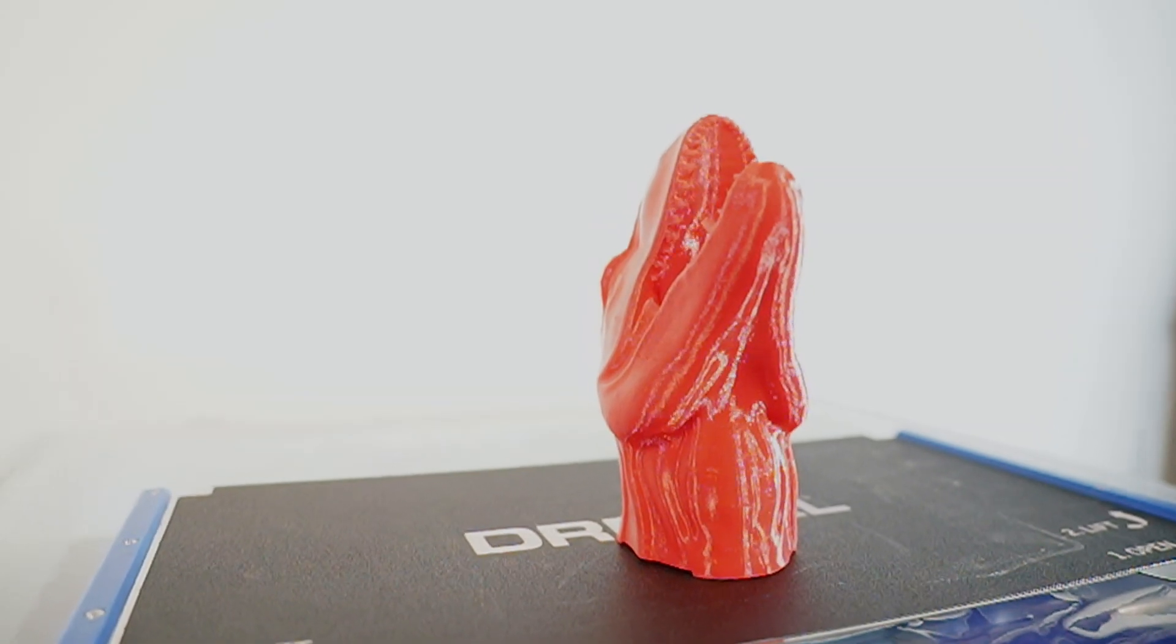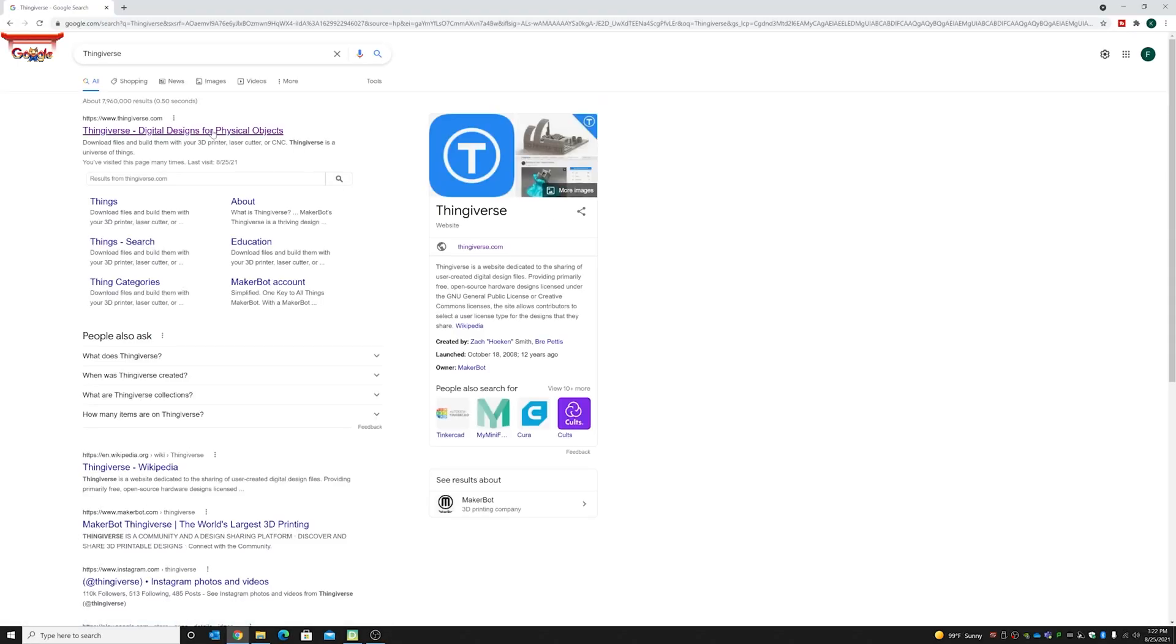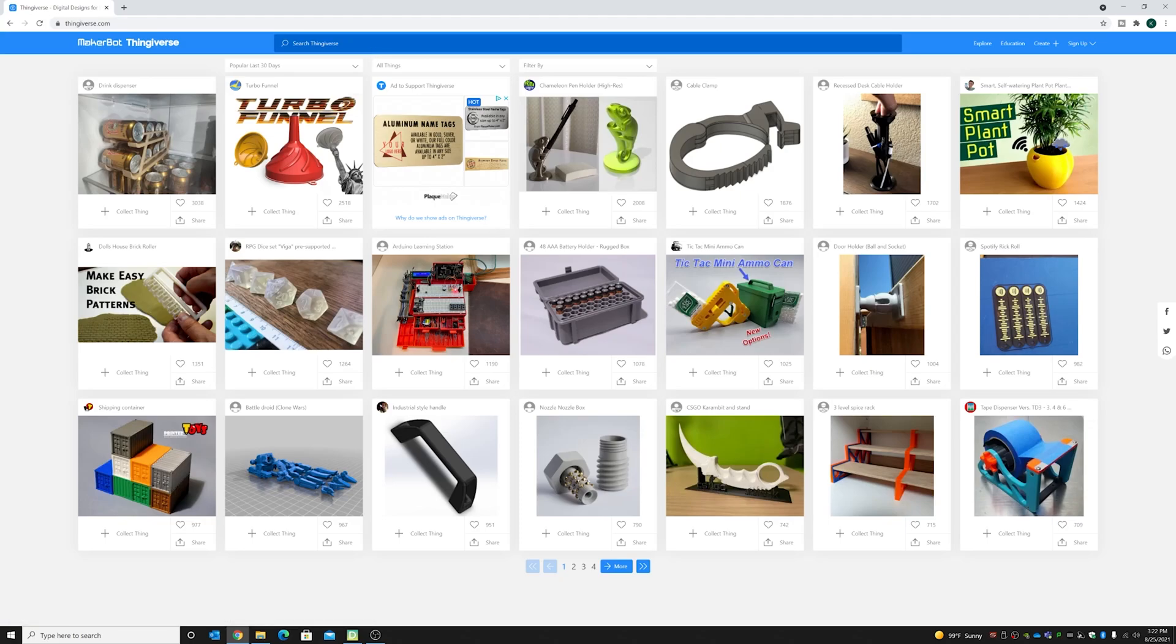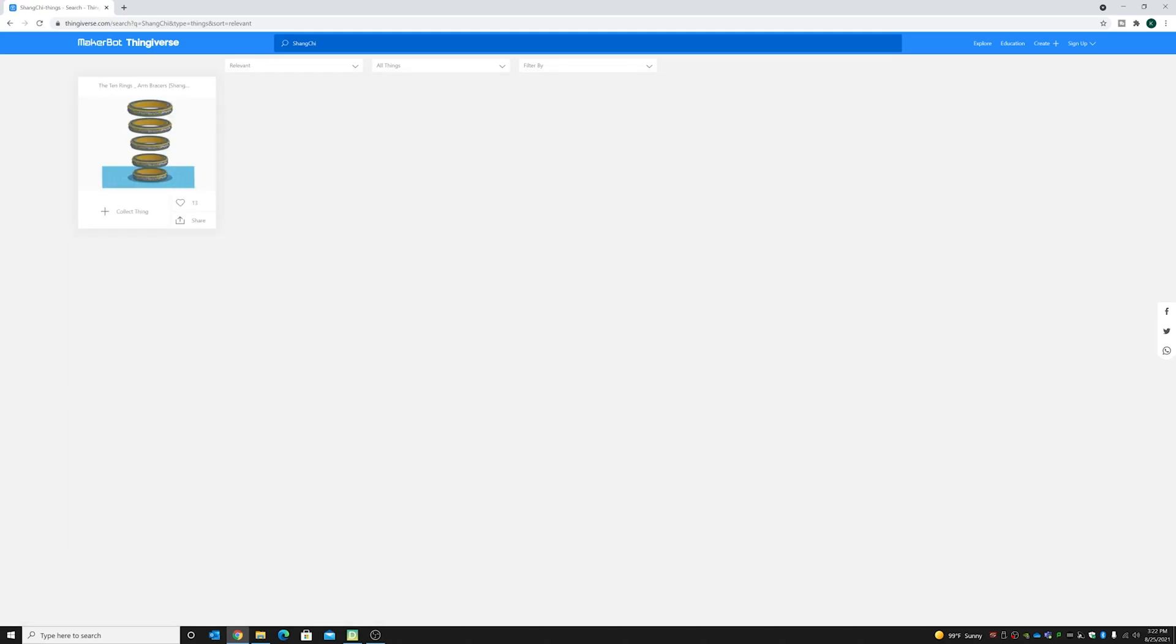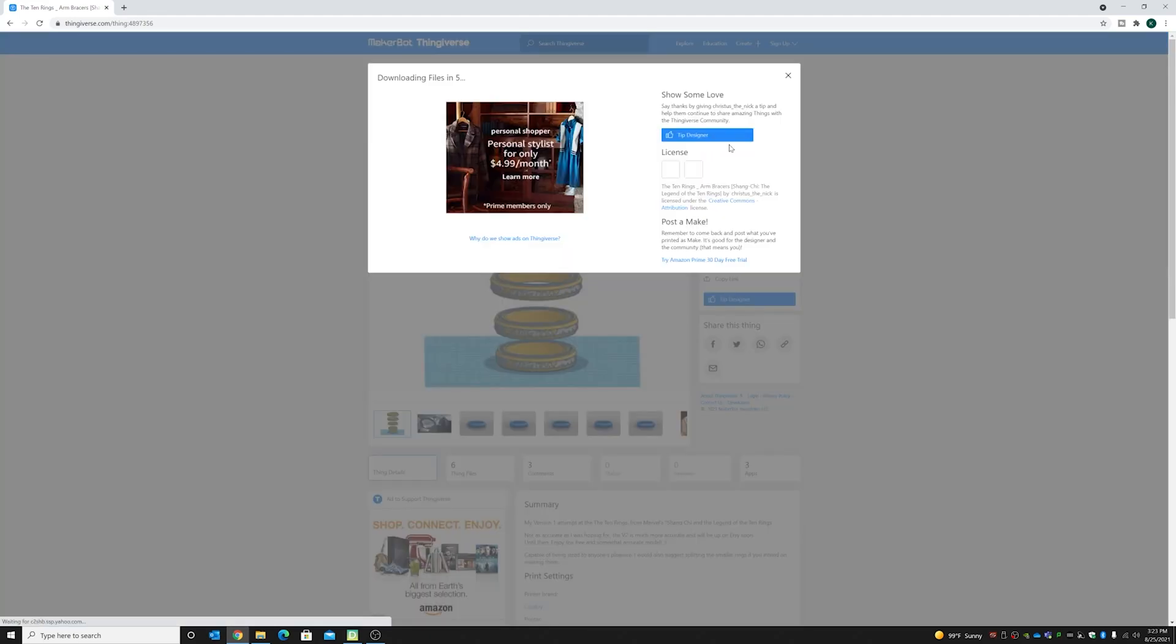All righty, guys. So, we're going to go to a place called Thingiverse.com. This is where you can go ahead and find all sorts of different prints that have already been made that you can print on your own 3D printer. So, what we're going to do is search for Shang-Chi. And here we go. Here is the print that we have. So, what we're going to do is we're going to go ahead and download the files.